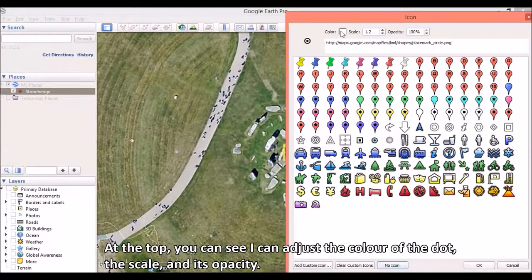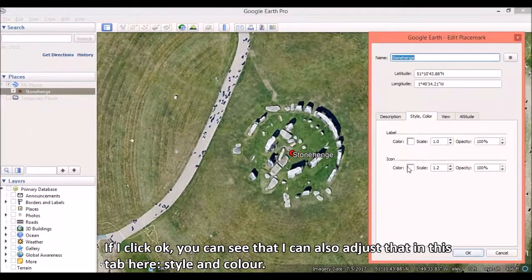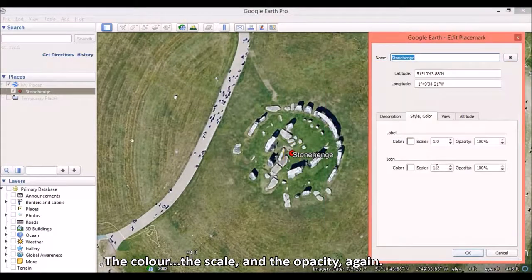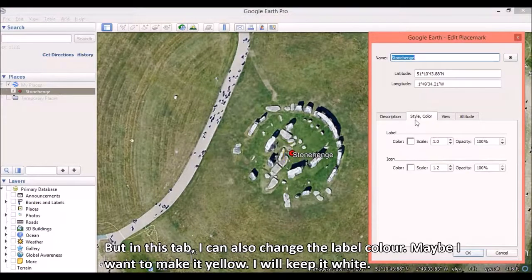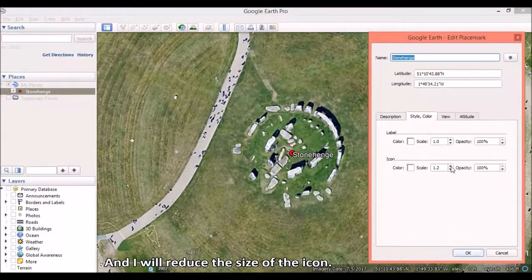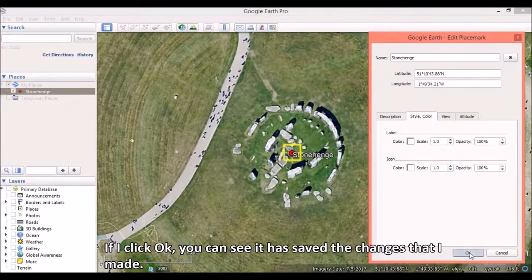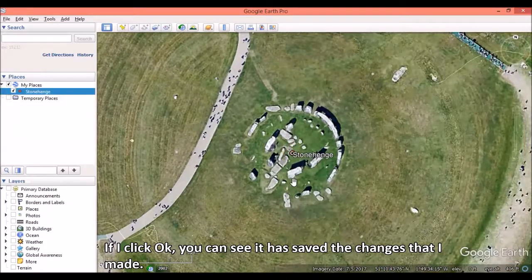I am going to use this dot. At the top, you can see I can adjust the color of the dot, the scale, and its opacity. If I click OK, I can also adjust those in the Style and Color tab — the color, the scale, and the opacity — and in this tab I can also change the label color. I will keep it white and reduce the size of the icon. If I click OK, you can see that it has saved the changes that I made.